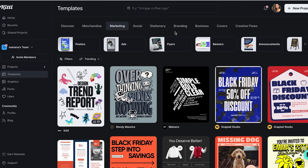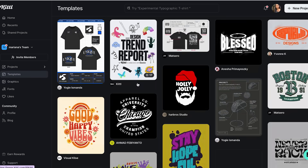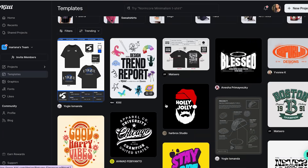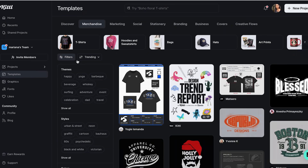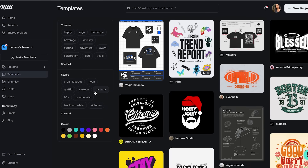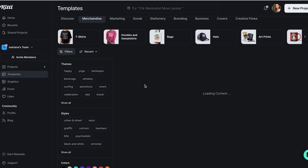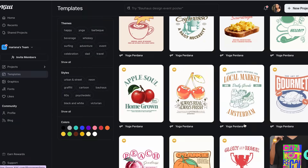Step two: the template game changer. Here's where Kittle gets super interesting, and this is something that literally changed how I approach design. I used to think using templates was like cheating or something. But then I realized even professional designers use templates as starting points. It's like having a recipe when you're cooking — you're not copying someone else's meal, you're using a foundation to create something uniquely yours.